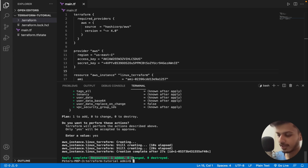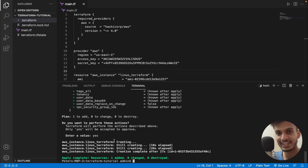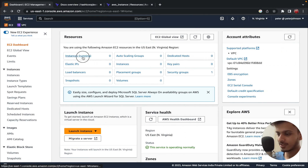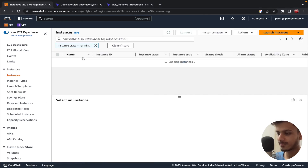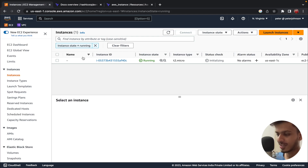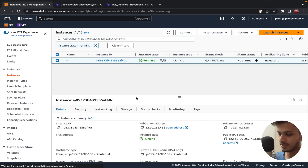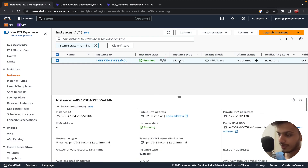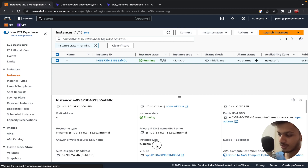Let's go to the console and verify. If I go to Instances, you can see our instance is running. Let's verify the configuration — the instance type is t2.micro, and the platform is Amazon Linux. Our instance has been successfully created.